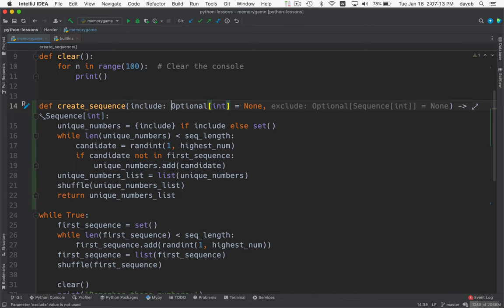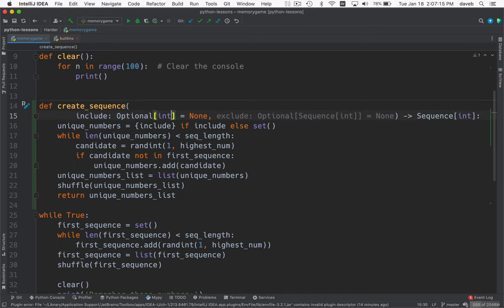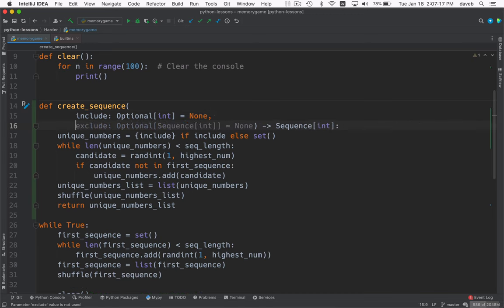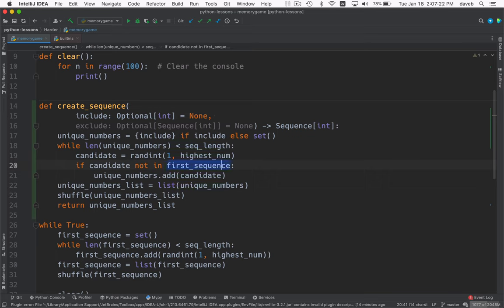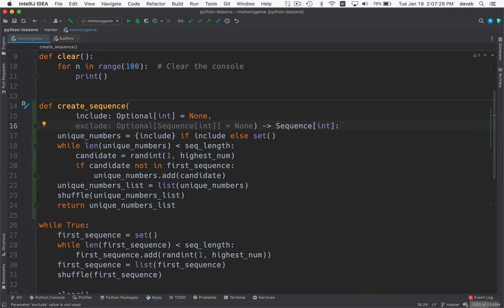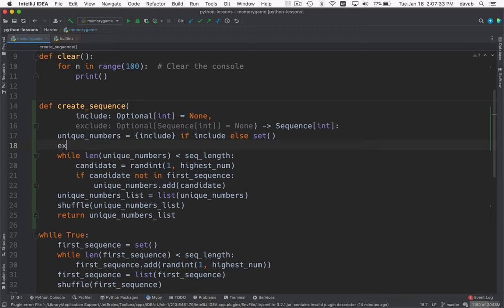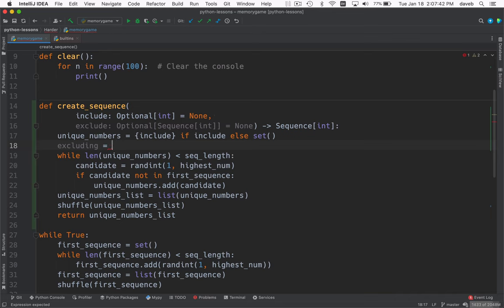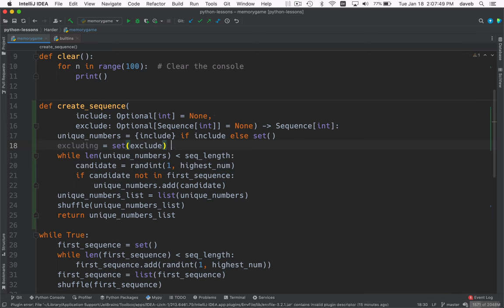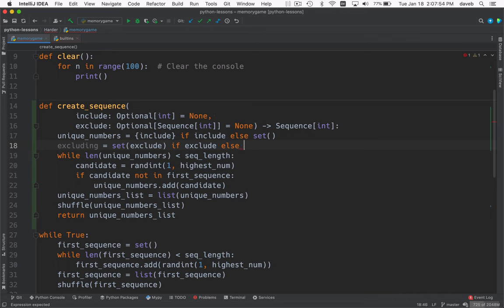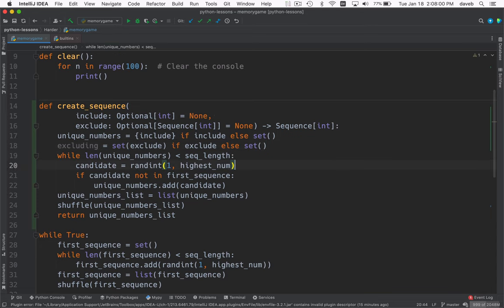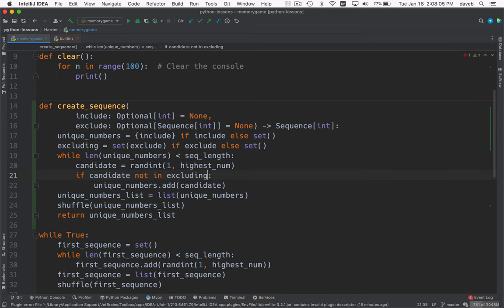And I think since this is getting long, I'm going to do this. And now here we can say candidate not in. Hmm. Okay. So what if it's none? We need to make a set out of this exclude thing. So let's do excluding gets a set that comes from exclude, but only if exclude. Otherwise there's going to be an empty set. And now we'll use excluding in here. All right.